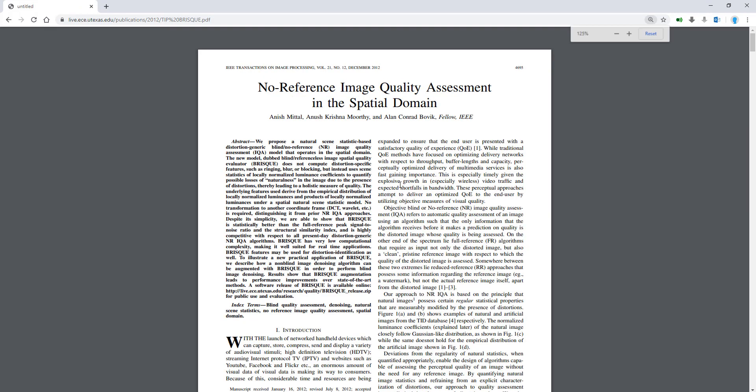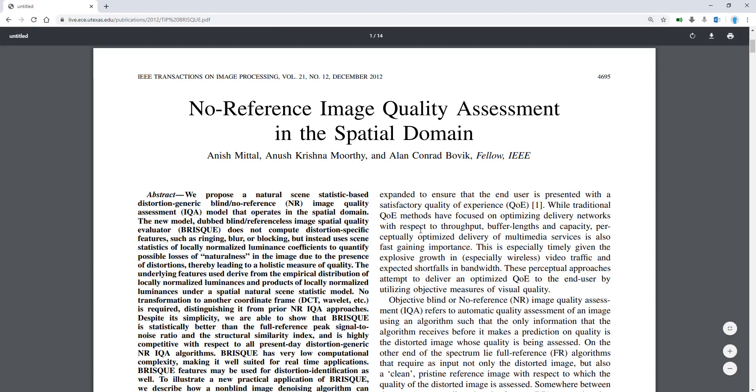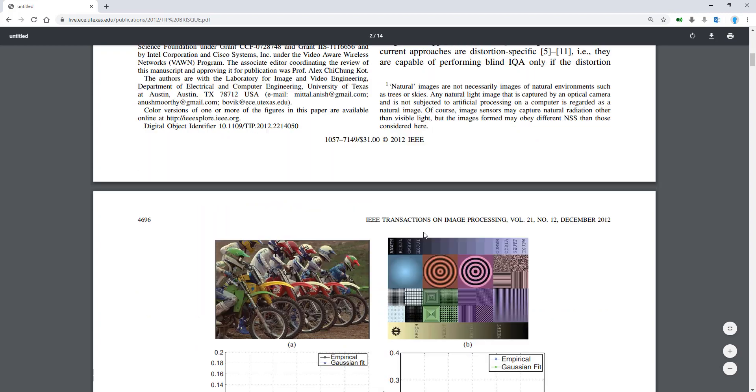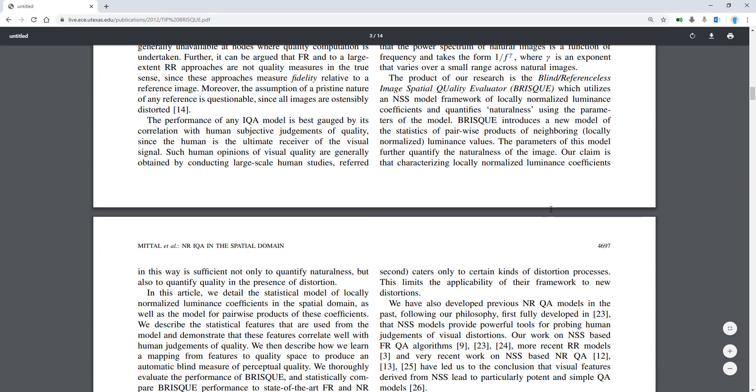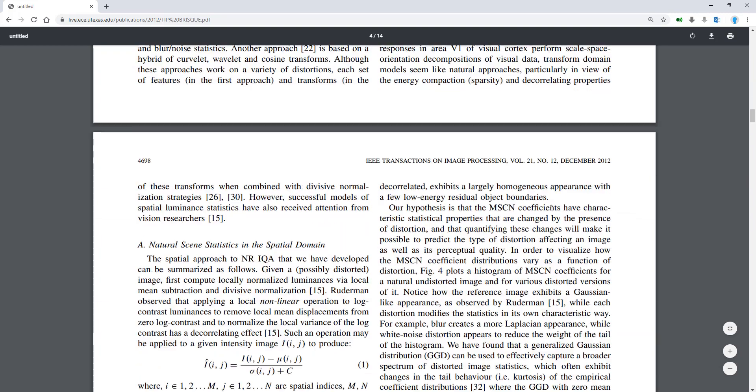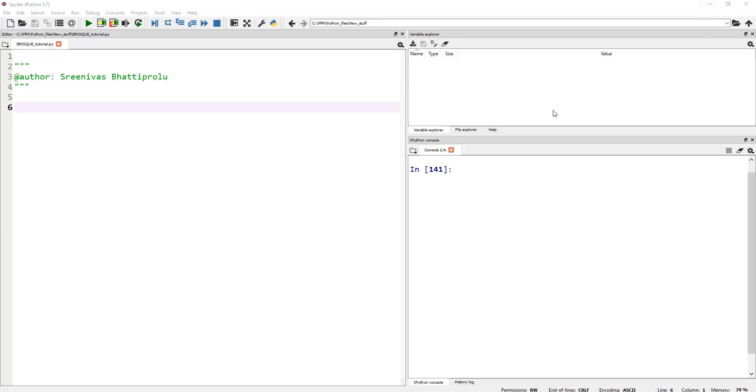So here, I can zoom in if you want. So this is no reference image quality assessment, and this is from 2012, very highly cited. Go ahead and read all about this if you are curious. But let's actually jump into our Spyder IDE and just write these two, three lines of code to actually come up with a score for our images.